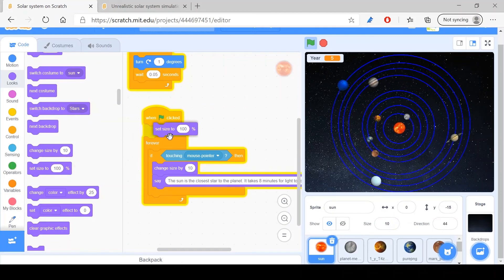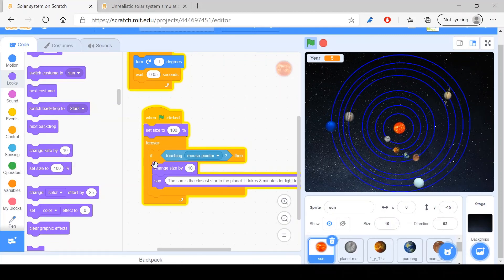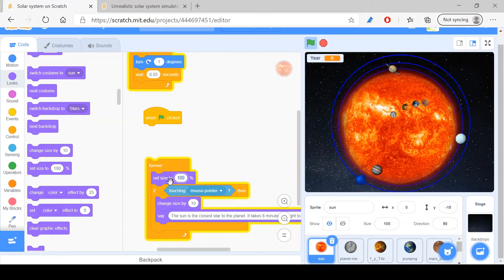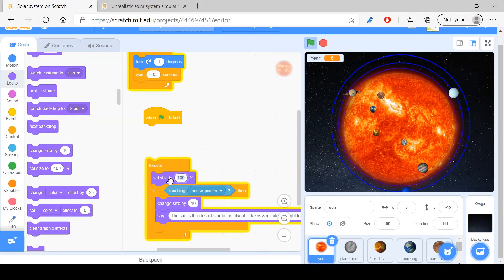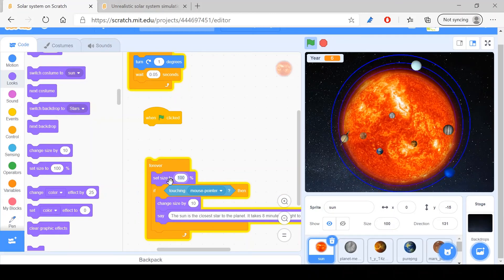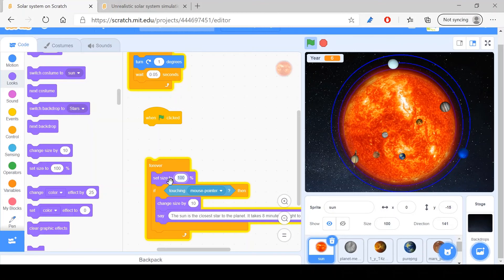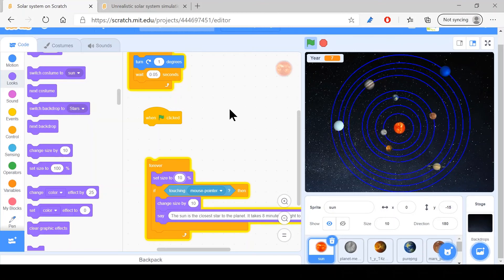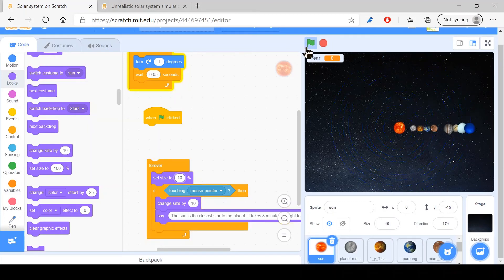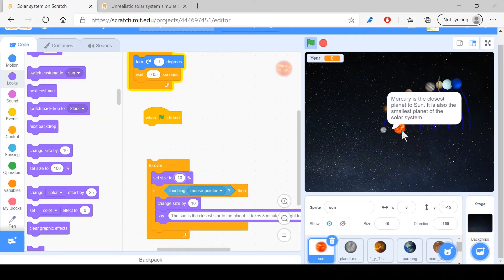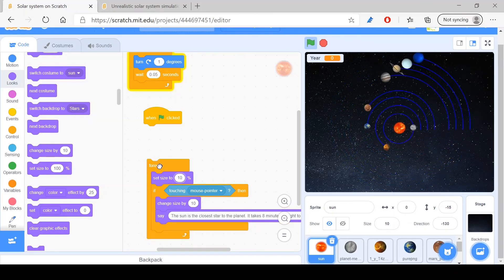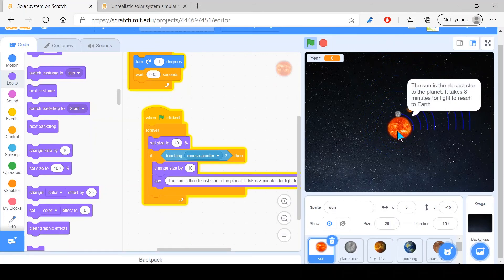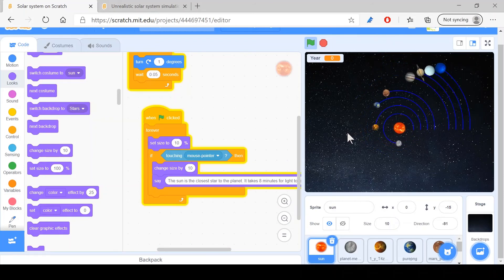Eventually we'll just set size to 5%... wait, 10%. So when I select it, it'll grow and then it'll shrink. I'm going to do that for the rest of them.